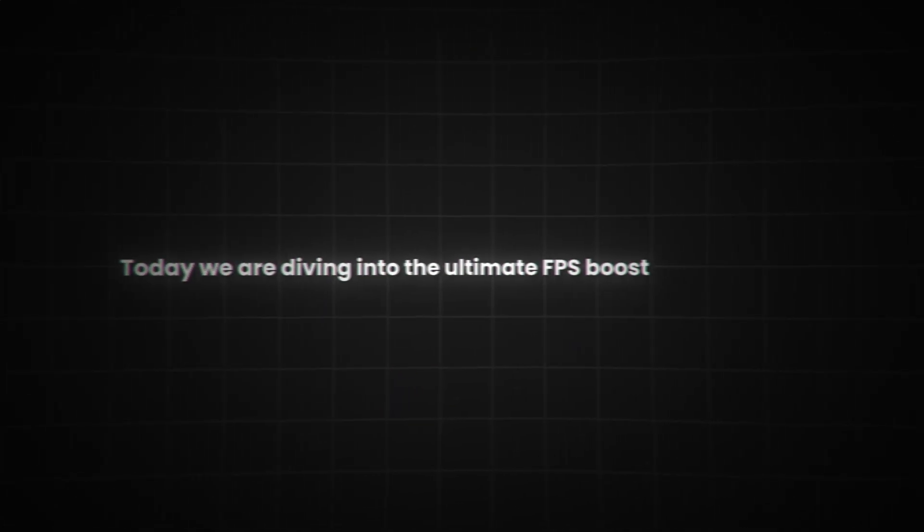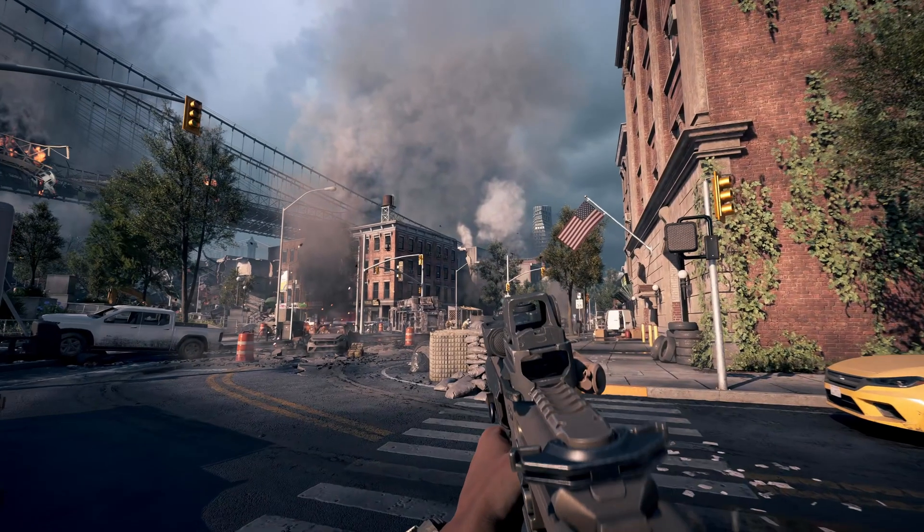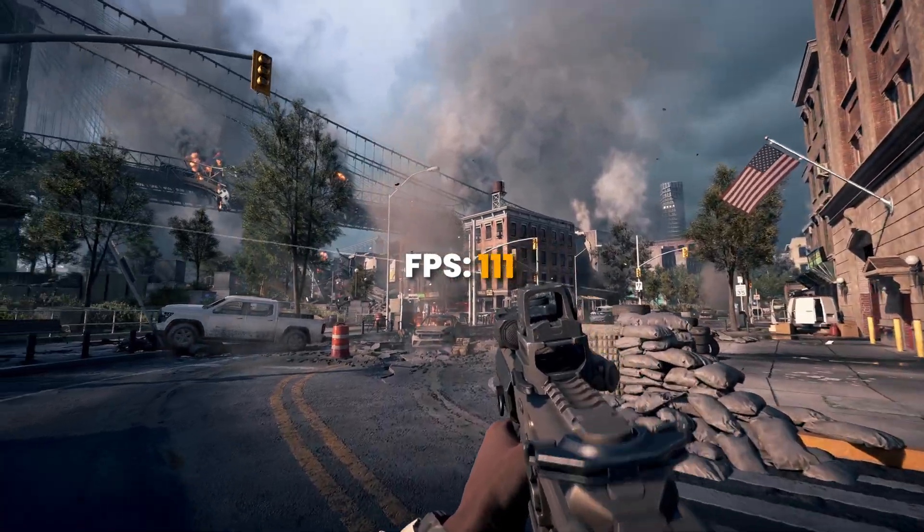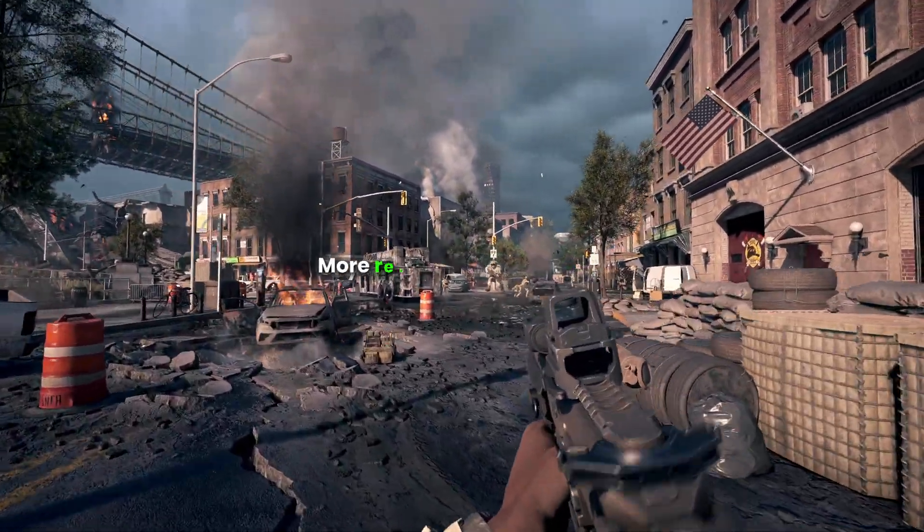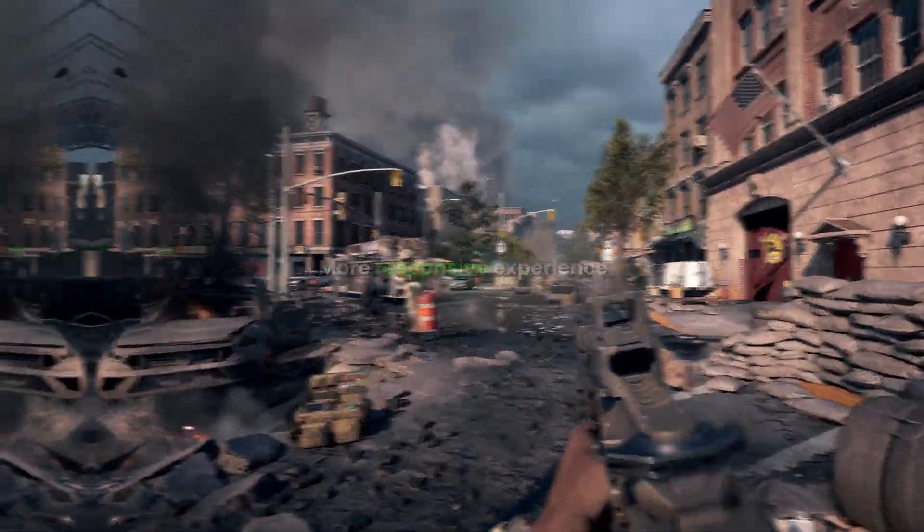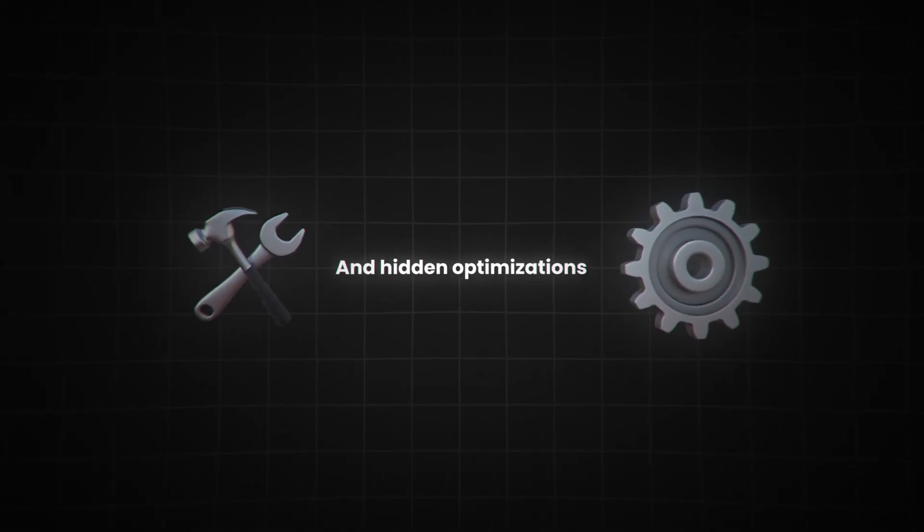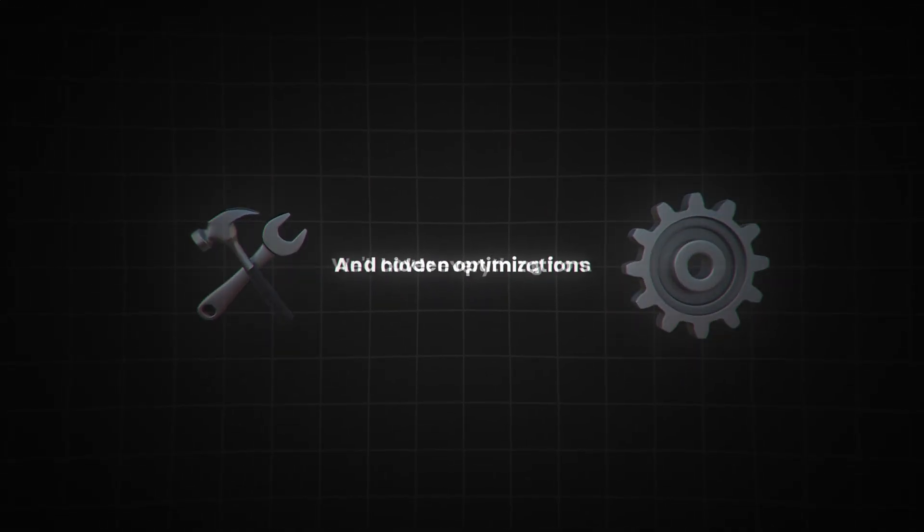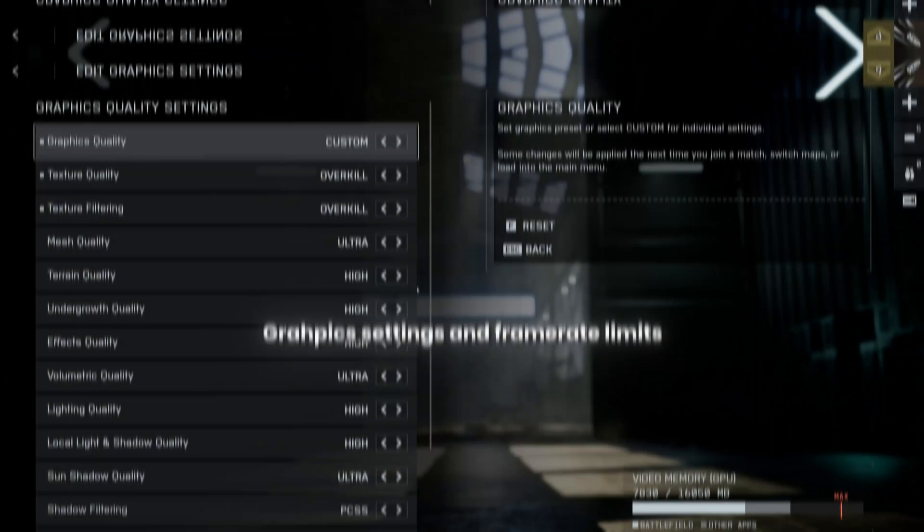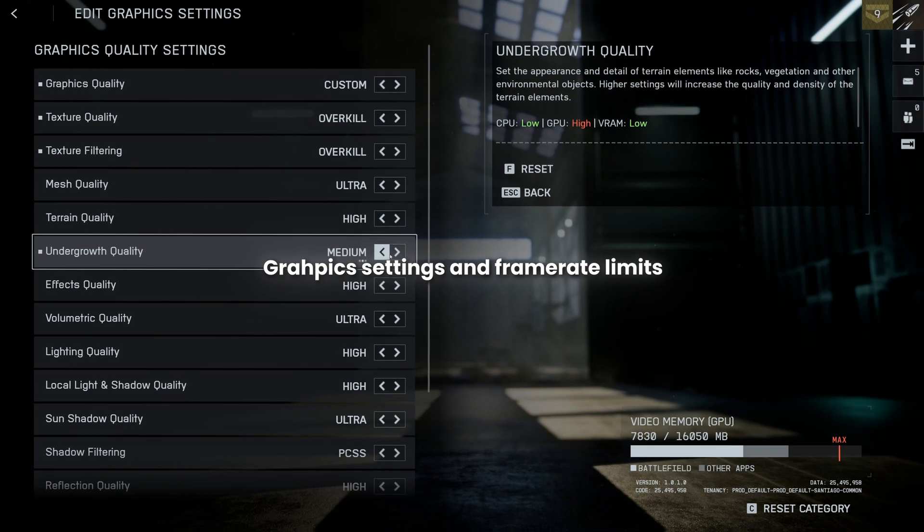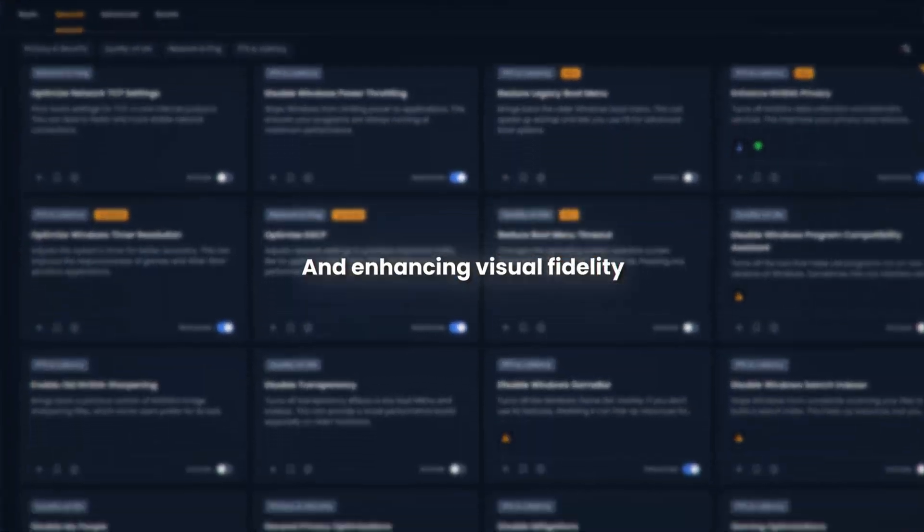Hey, how's it going everyone? Today we're diving into the Ultimate FPS Boost and Optimization Guide for Battlefield 6. Whether you're chasing those high FPS numbers or just want a smoother, more responsive experience, this video is packed with tweaks, settings, and hidden optimizations to help you achieve just that. We'll cover everything from graphic settings and frame rate limits to reducing input latency and enhancing visual fidelity.